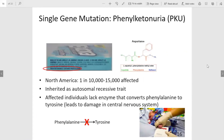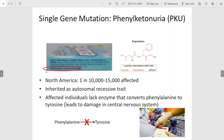Another example of a condition caused by a mutation in a single gene is PKU. PKU is a condition in which an individual lacks the enzyme that converts phenylalanine to tyrosine. Phenylalanine is contained in foods that have artificial sweeteners, which is why you'll see a warning on some foods that contain artificial sweeteners.